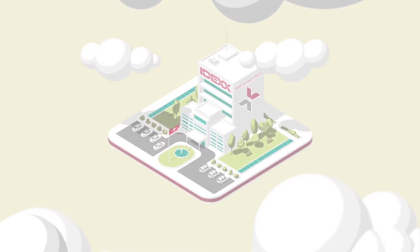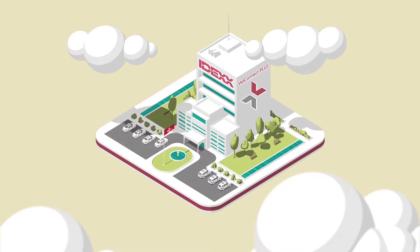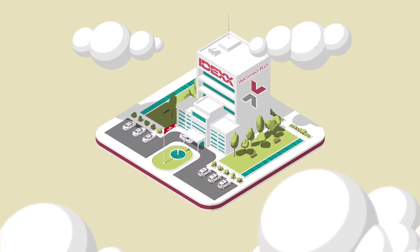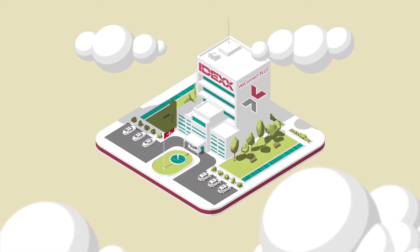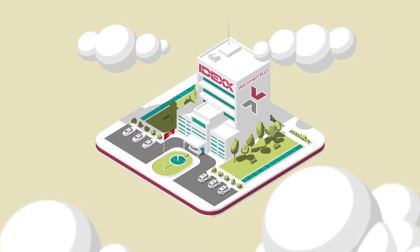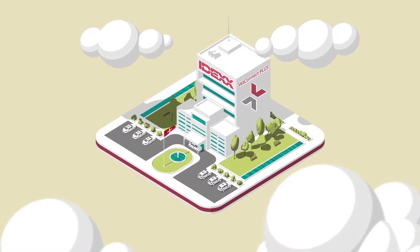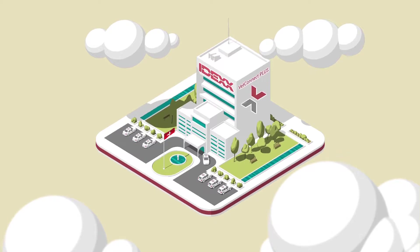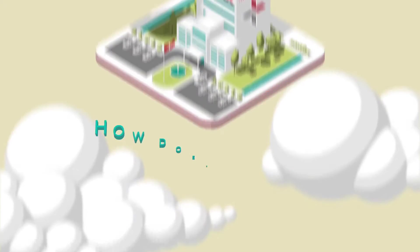When veterinarians need their diagnostic results anytime, anywhere, they rely on VetConnect Plus, the powerful results delivery platform from IDEX.